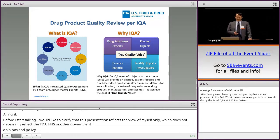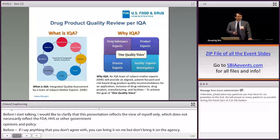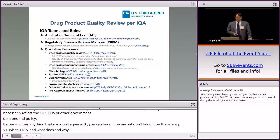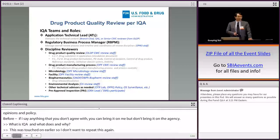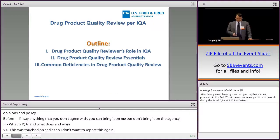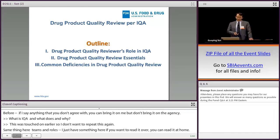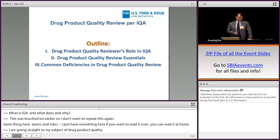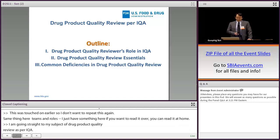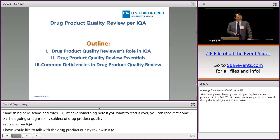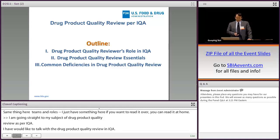What is IQA and why IQA? This has been discussed by Don earlier, so I do not want to repeat this again. I am going to speak to my subject of talk: drug product quality review as per IQA. And part two, drug product quality review essentials.